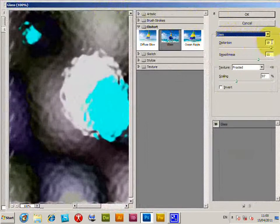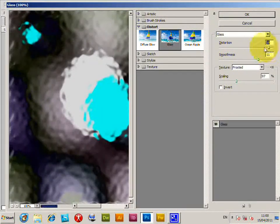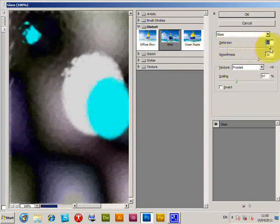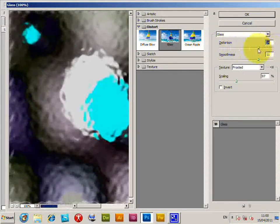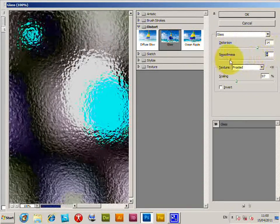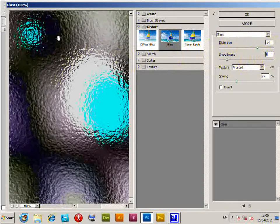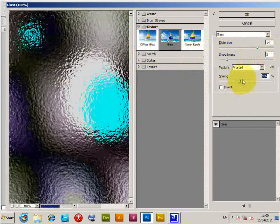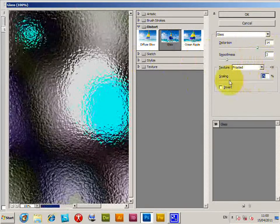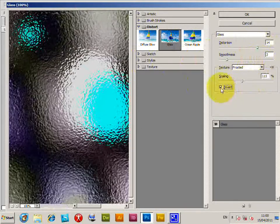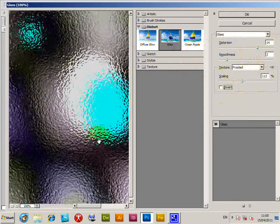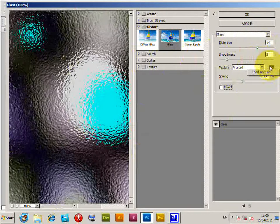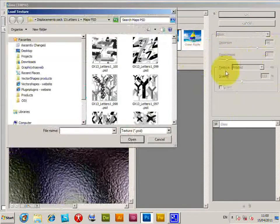With the glass filter, you've got distortion - you can change the distortion intensity as well as the smoothness. You can see more of the actual distortion there, as well as the scaling. You can resize that and invert the scaling direction.